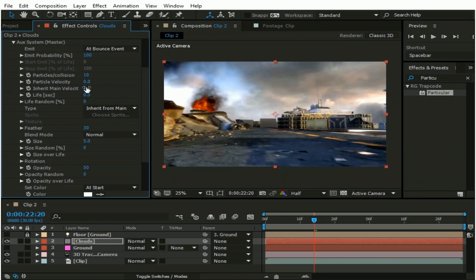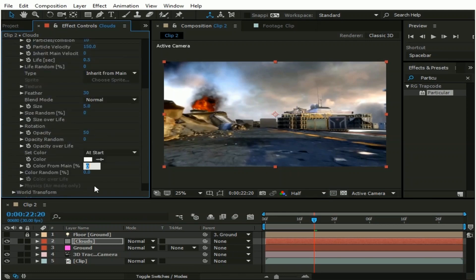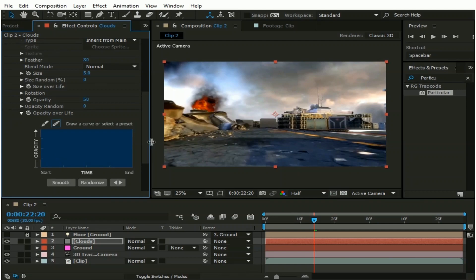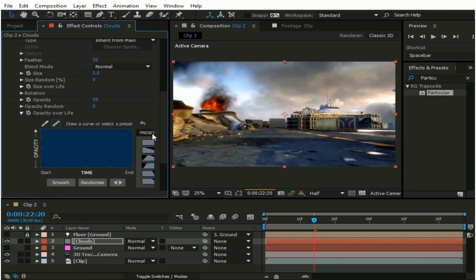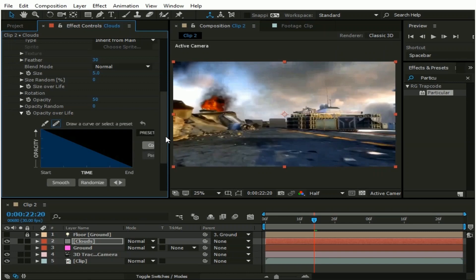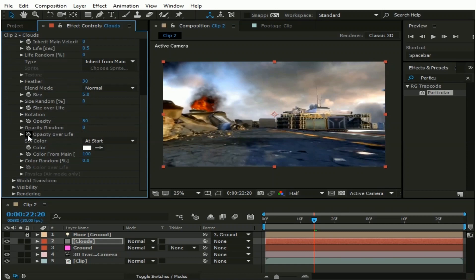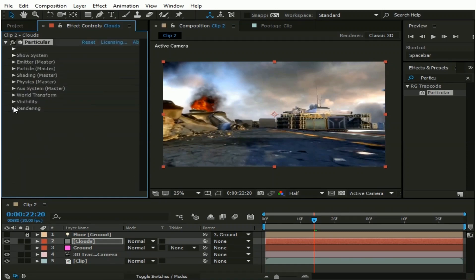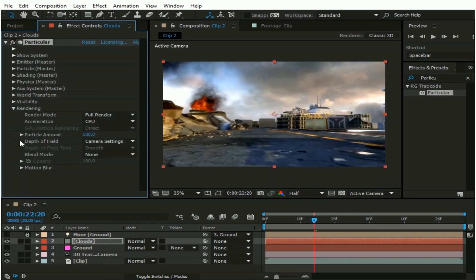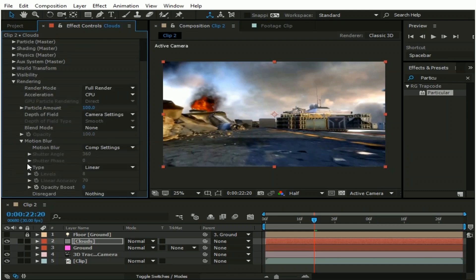Change Particle Velocity to 150. And change Color From Main to 100%. And click Opacity Over Life, and change its preset to this one. Now go to Rendering option, then to Motion Blur, and set it to On.